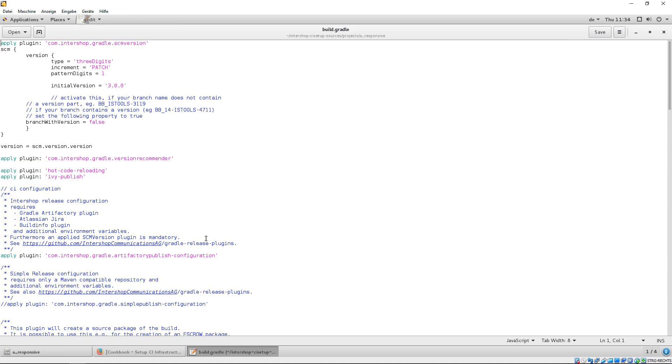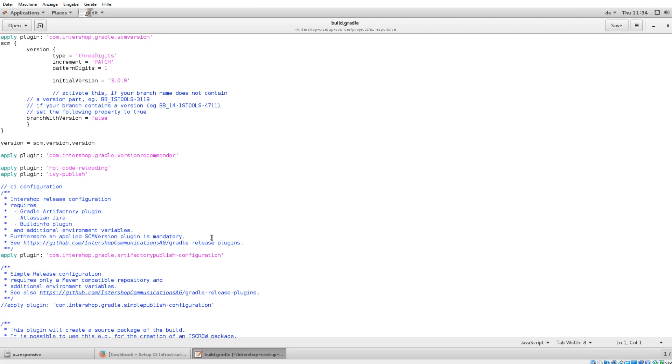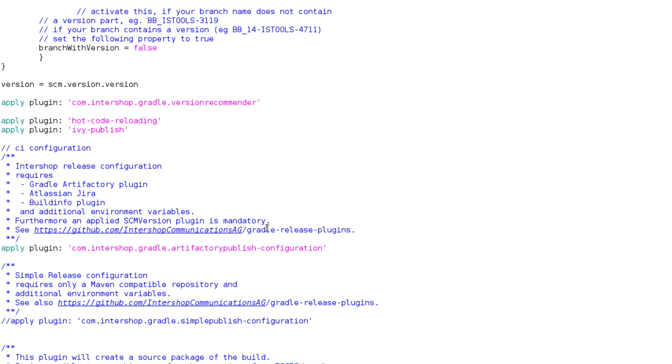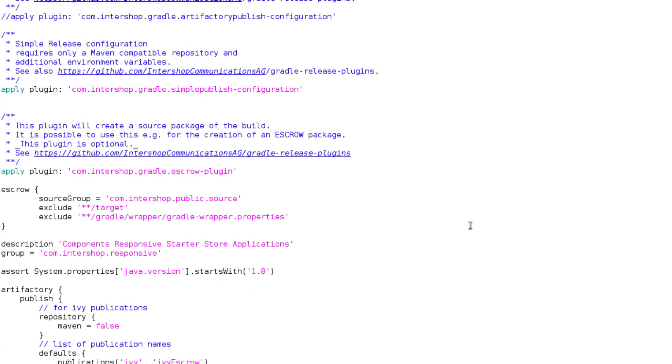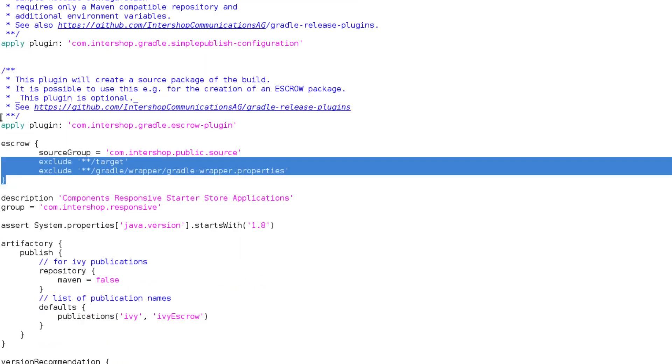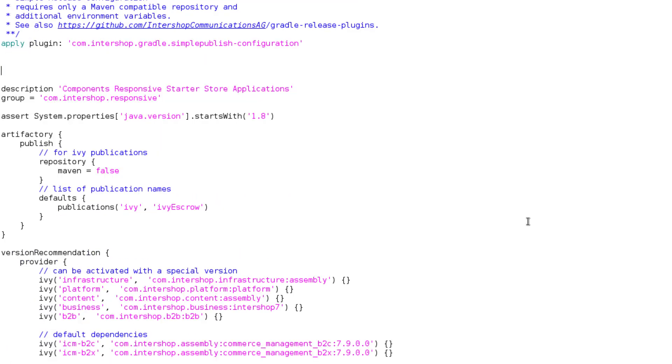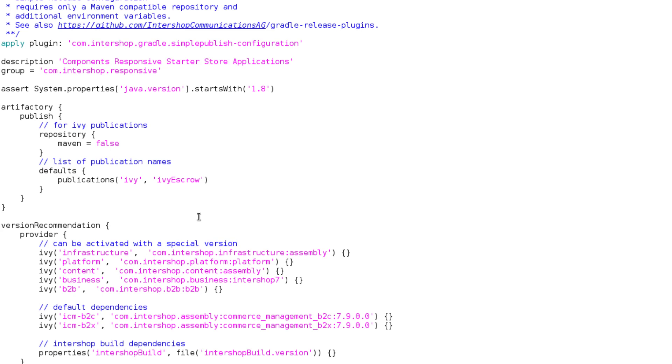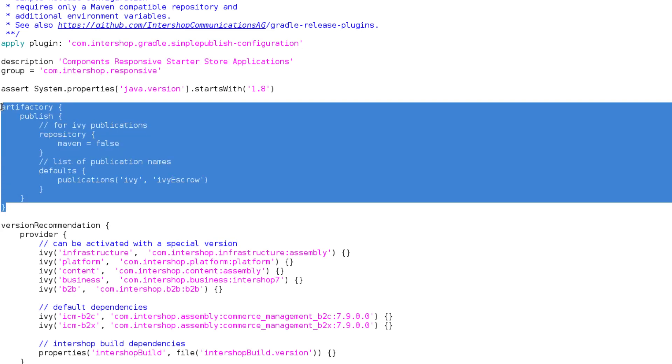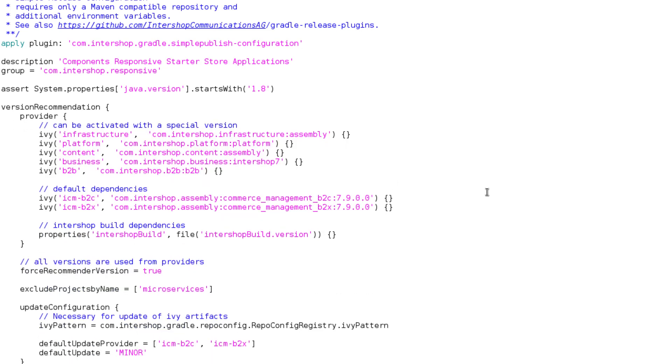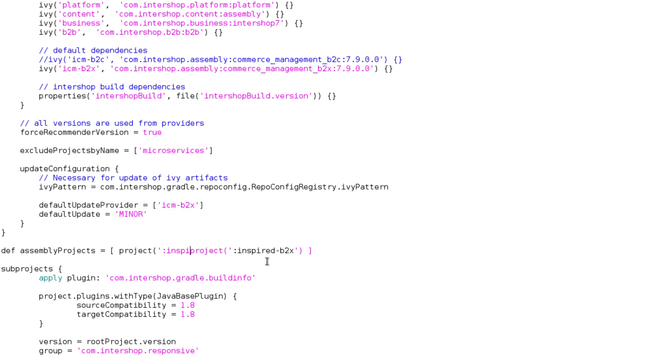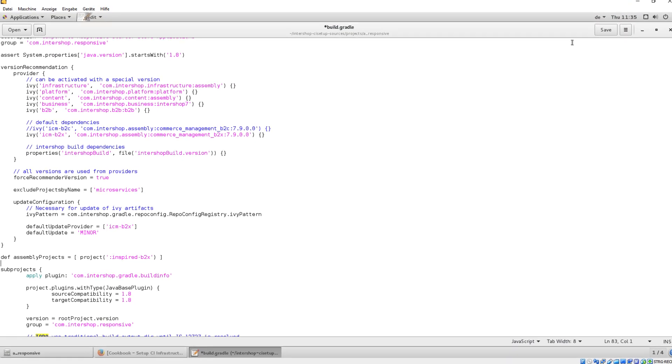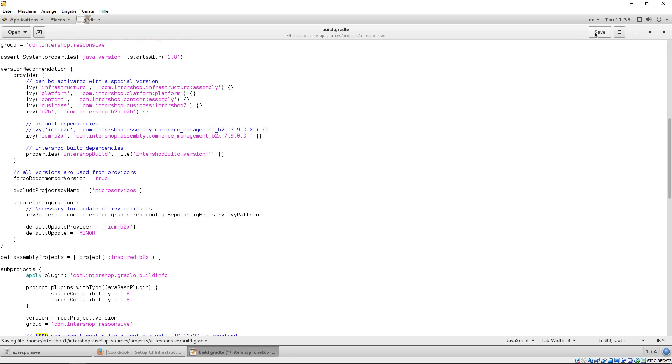We start with the build.gradle and change the release configuration of the project in the following way. Then, we remove the not required B2C content like the IV B2C dependency and default update provider and define only the inspired B2X project assembly. Save and close.